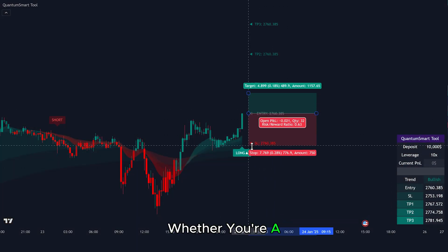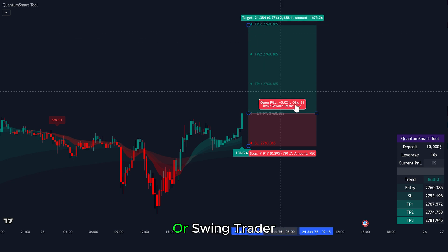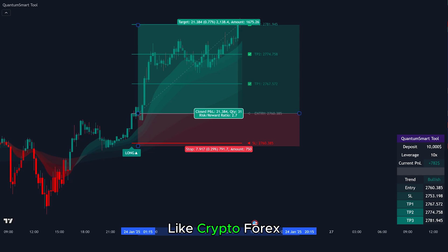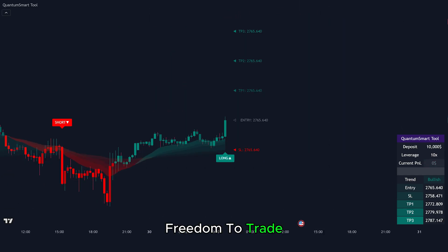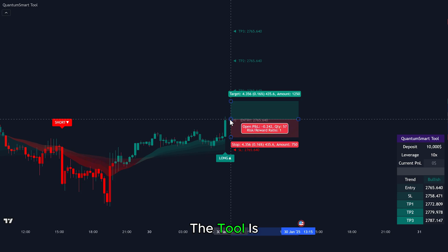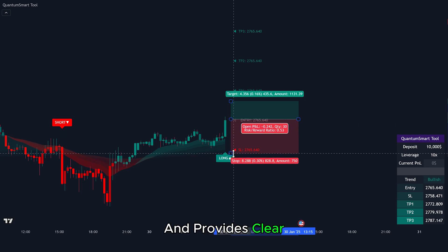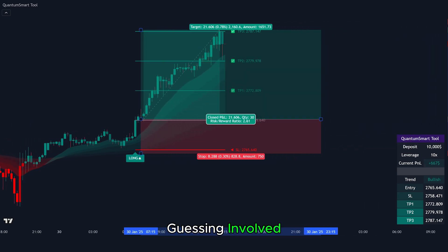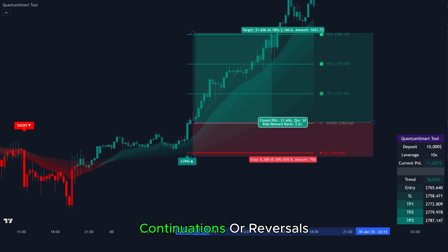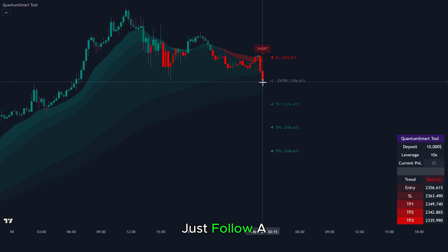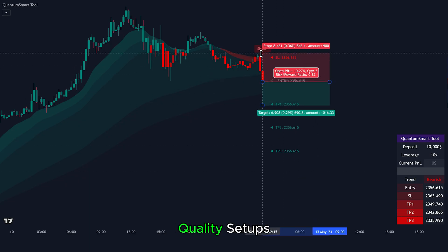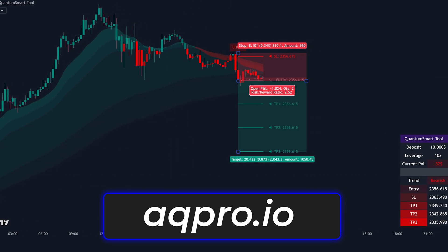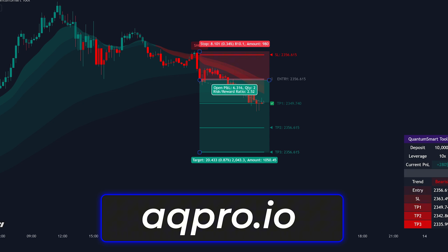The Quantum Smart Tool works on all timeframes — whether you're a scalper, day trader, or swing trader. It also works perfectly across different markets like crypto, forex, and stocks, giving you the freedom to trade what you prefer. The tool is simple to use and provides clear entry, stop loss, and take profit levels, so there's no guessing involved. Whether you're trading trend continuations or reversals, just follow a few easy rules to find high-quality setups. To enjoy the full features and get access on TradingView, make sure you subscribe on the official website. Happy trading!